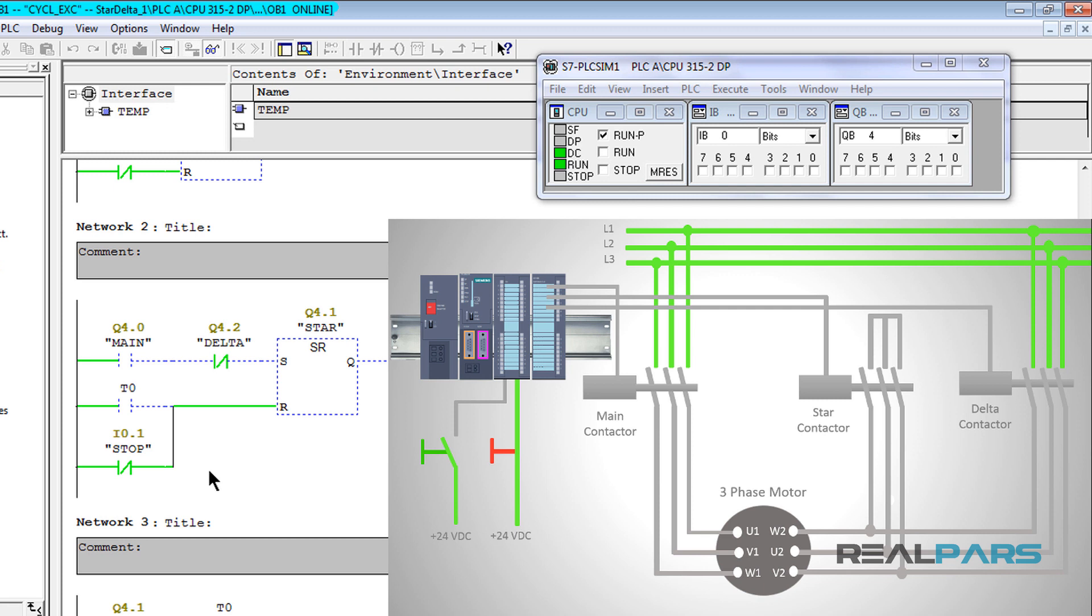This switch is connected to the second input of the digital input card. The address for this input is IO1. So, I should see this input here on the simulator as true.